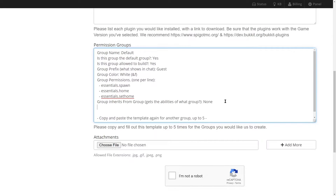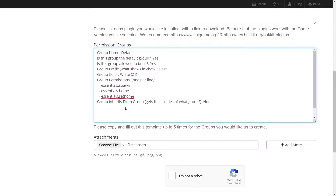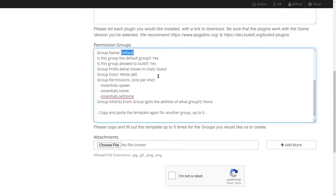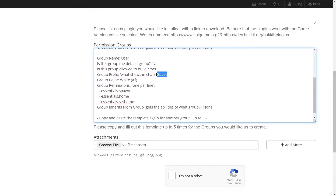We'll press enter a couple of times to make a new line and paste it in. We're going to call this group 'user' — this is the group you join after you become a default user on the server. This won't be the default group, so go ahead and change that. This group is allowed to build. We also want to make sure that we change the prefix in chat to 'user' so that's what they show up as in chat, and change the chat color to something like blue.